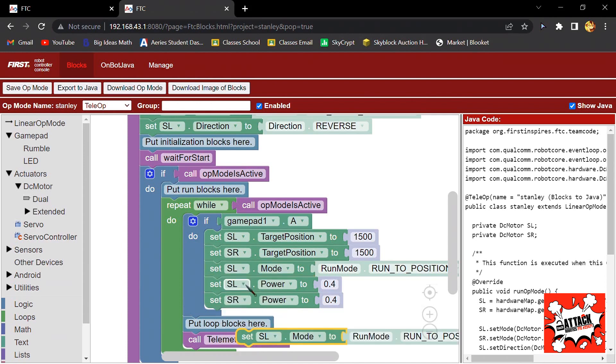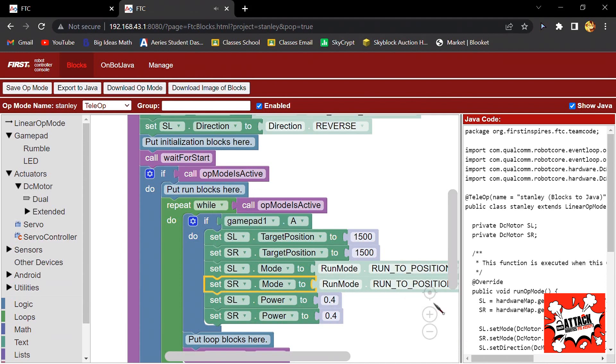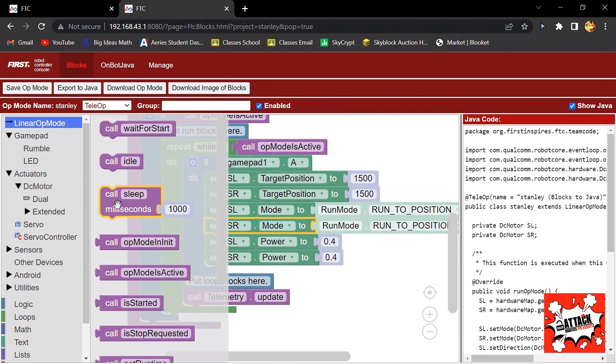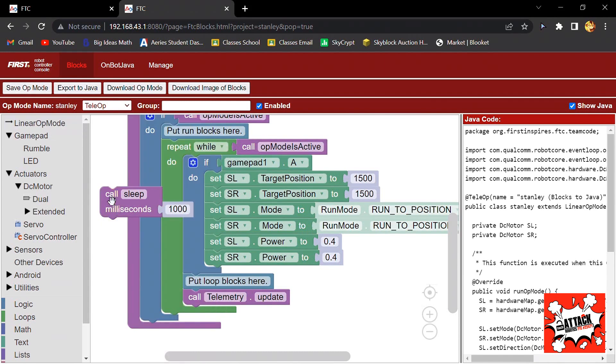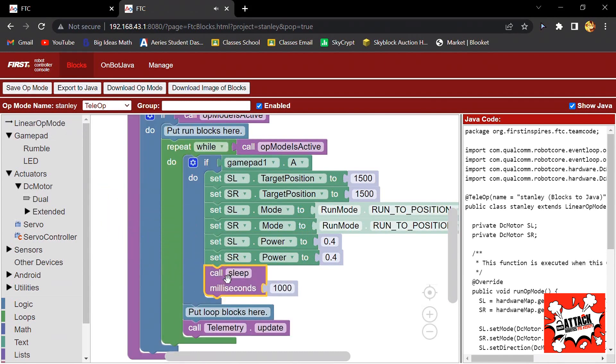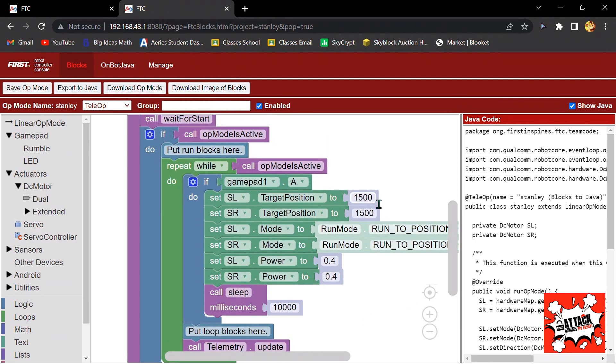Lastly, I will add a sleep and then I'll change it to 10,000 so it will last for 10 seconds and then it will stay at the position. Now you can save the op mode and then test it out.